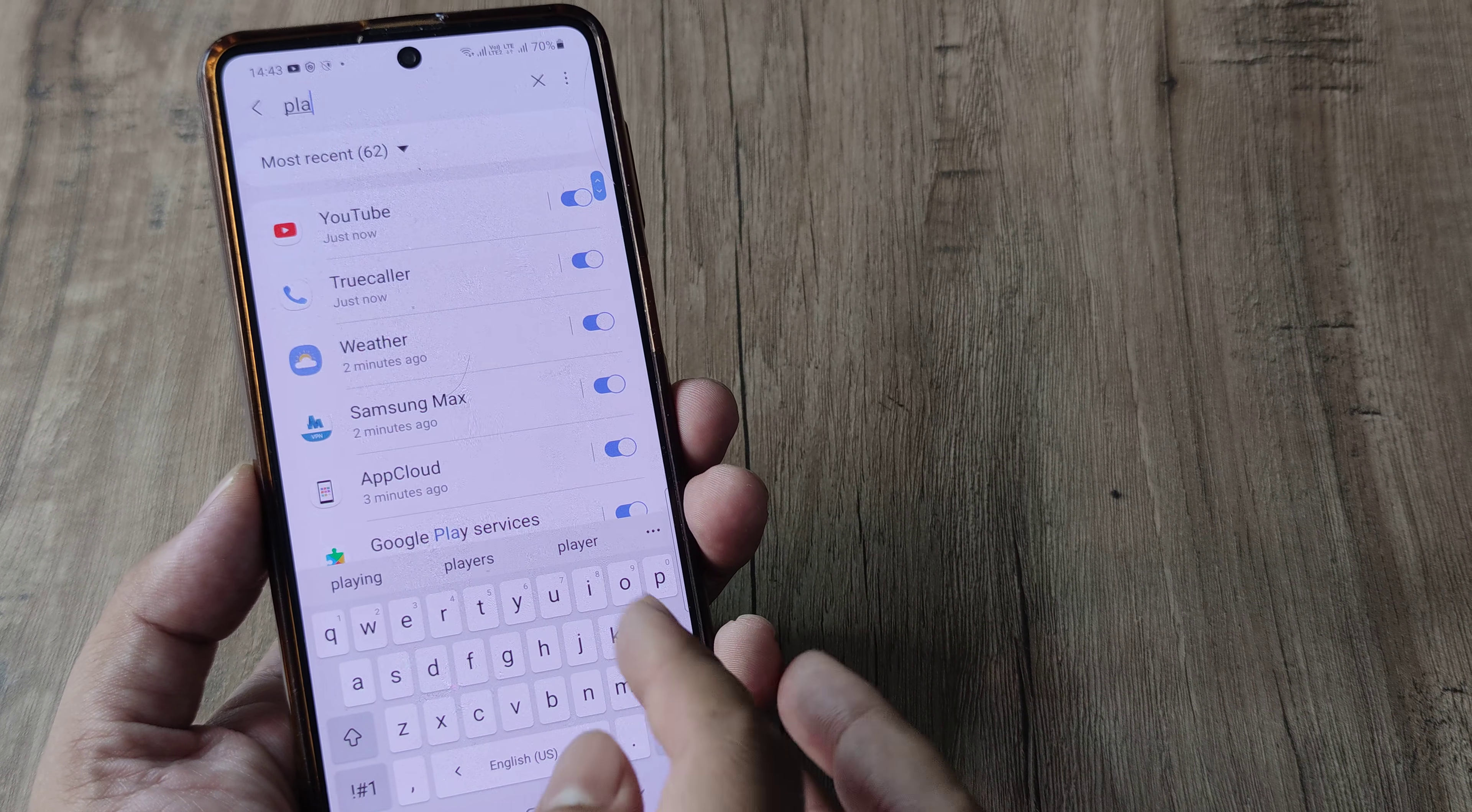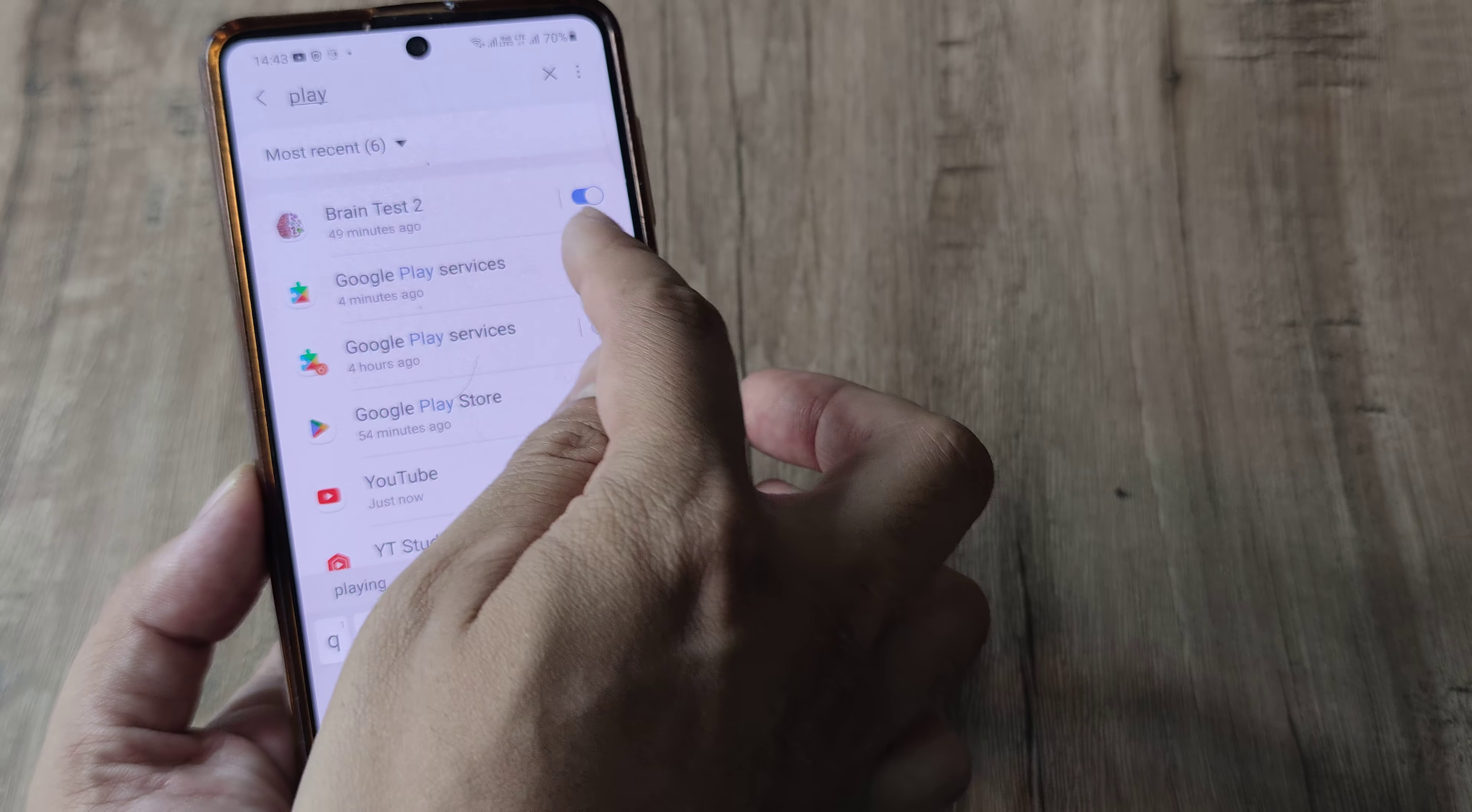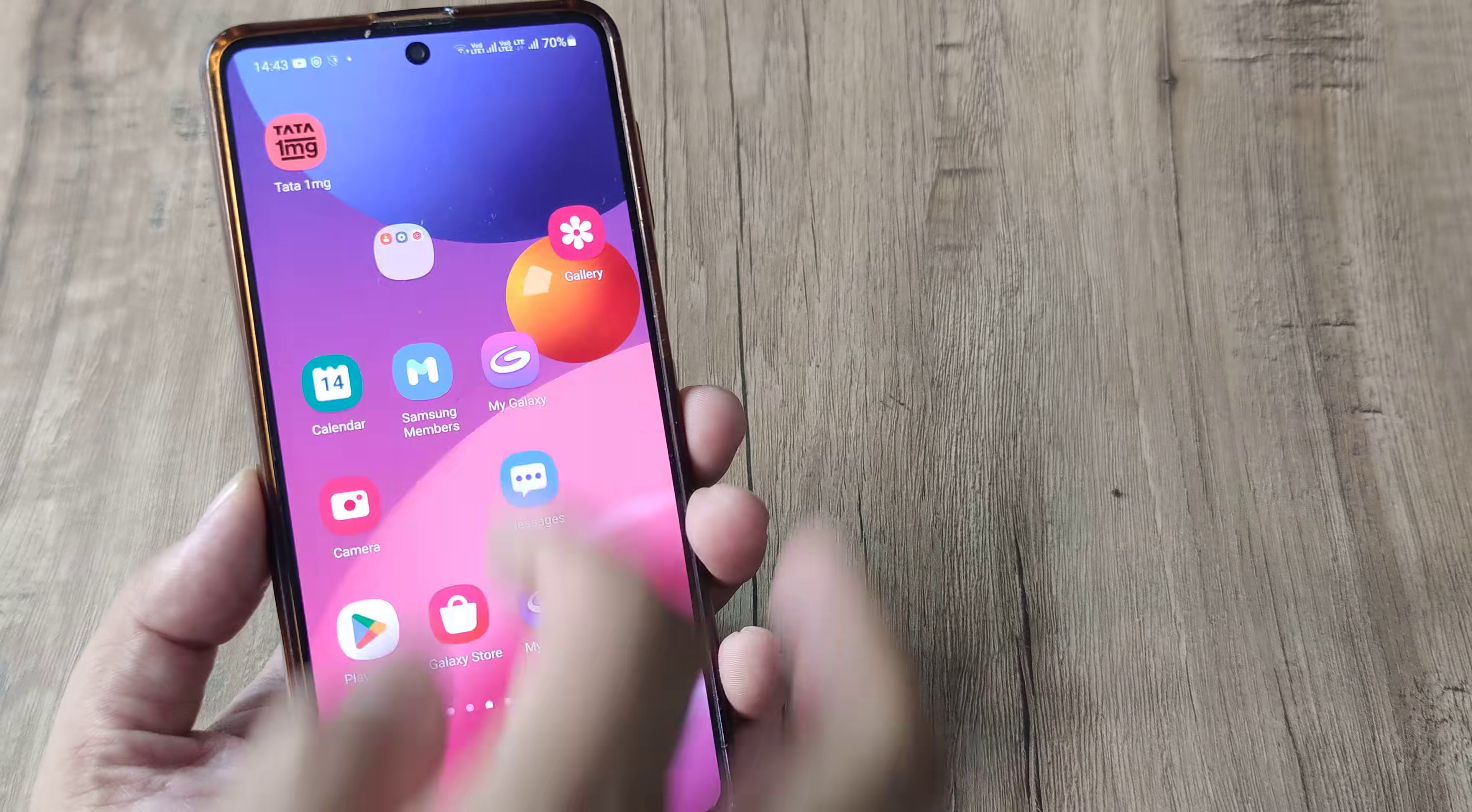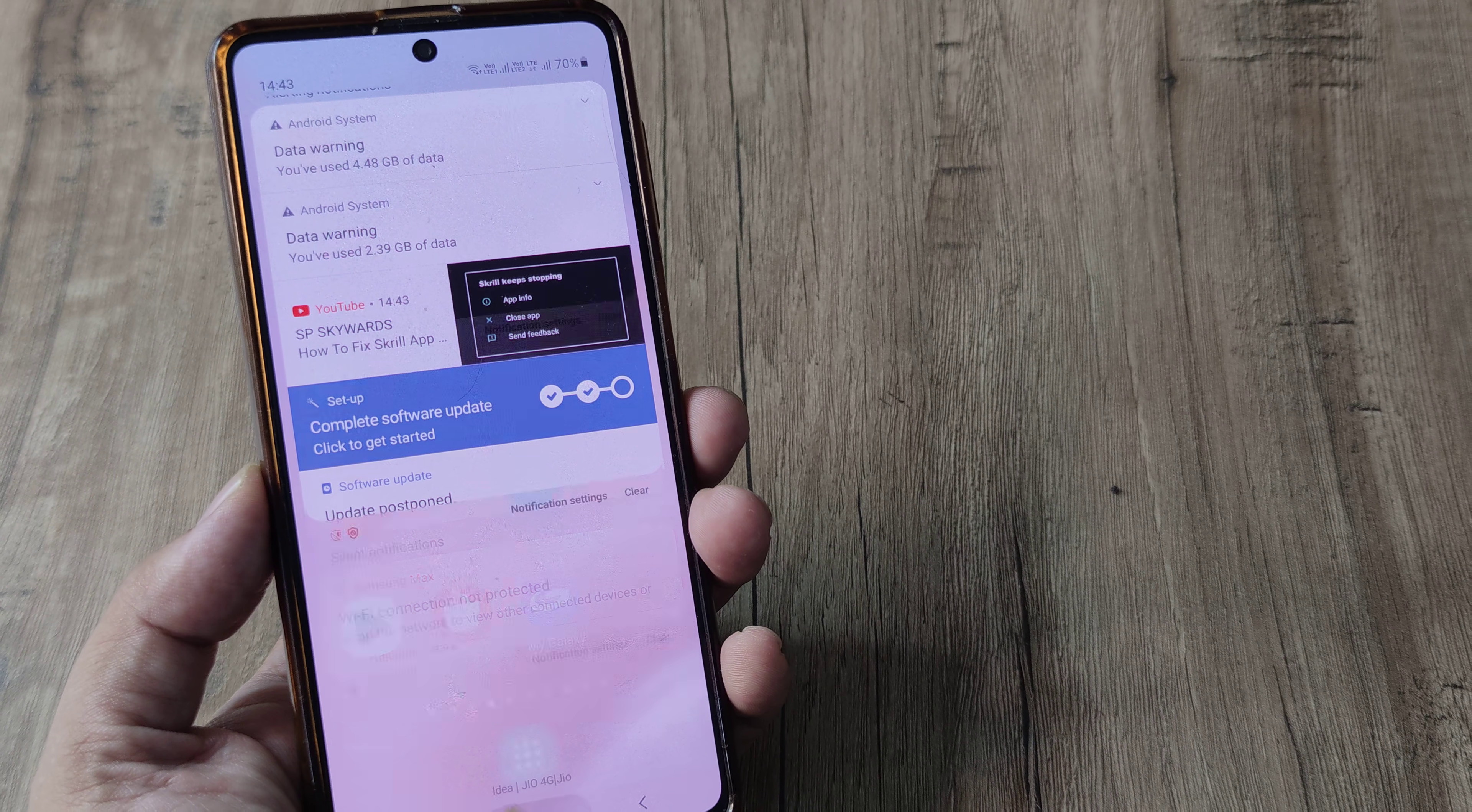So once you have entered play services, you simply toggle play services notifications to off. Once you do this, go and check back, hopefully that notification is not there.